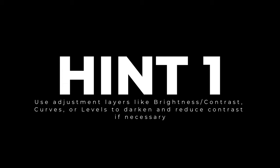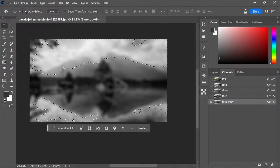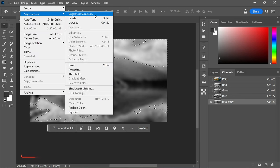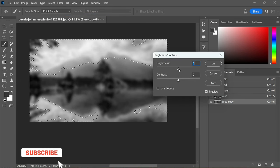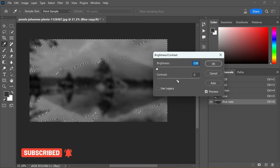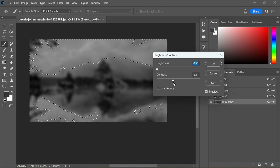To achieve this, use adjustment layers to reduce the contrast and darken the channel if needed. Go to Image, Adjustments, and select Brightness/Contrast. Darken the channel and lower the contrast accordingly. You can also utilize Curves or Levels adjustment for this purpose.